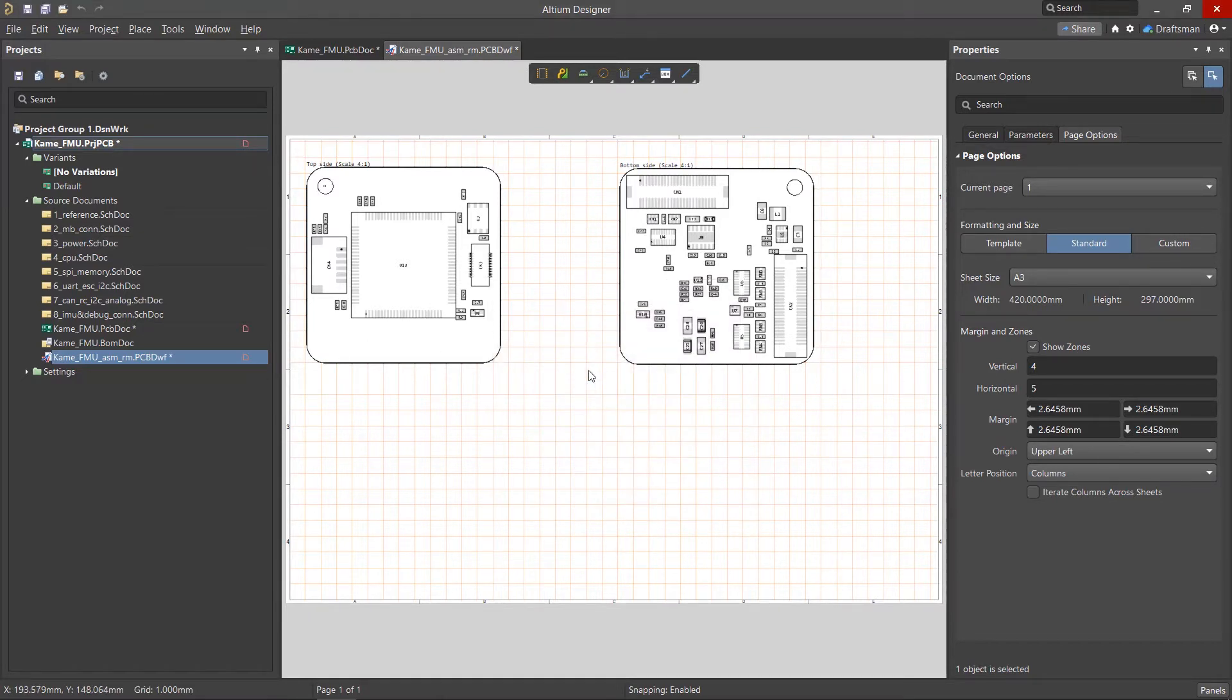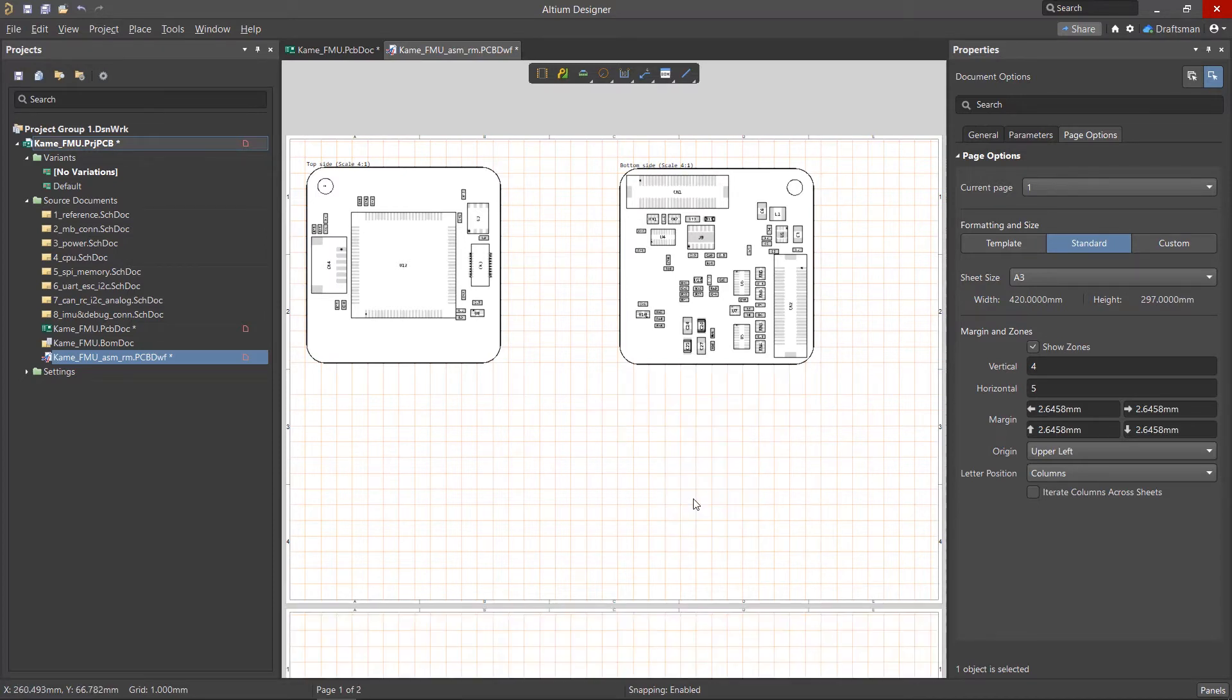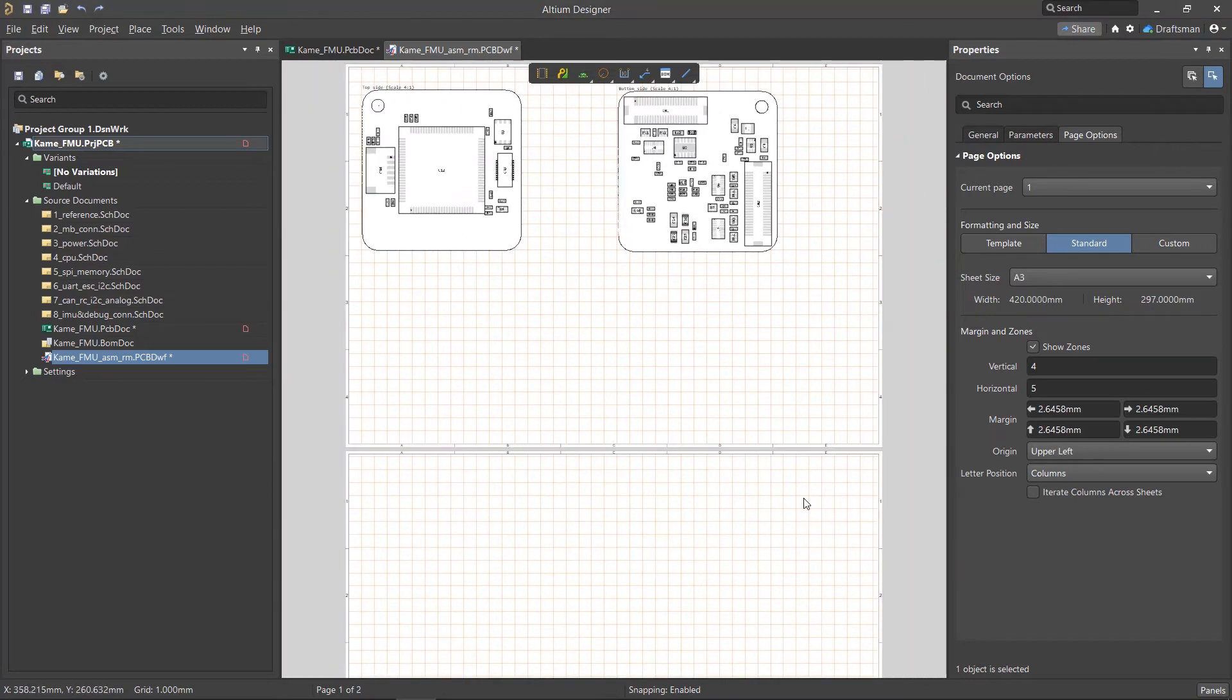Draftsman's set of tools allows you to create full-fledged design documentation. A document can consist of several sheets, with the settings of each sheet being fully customizable.